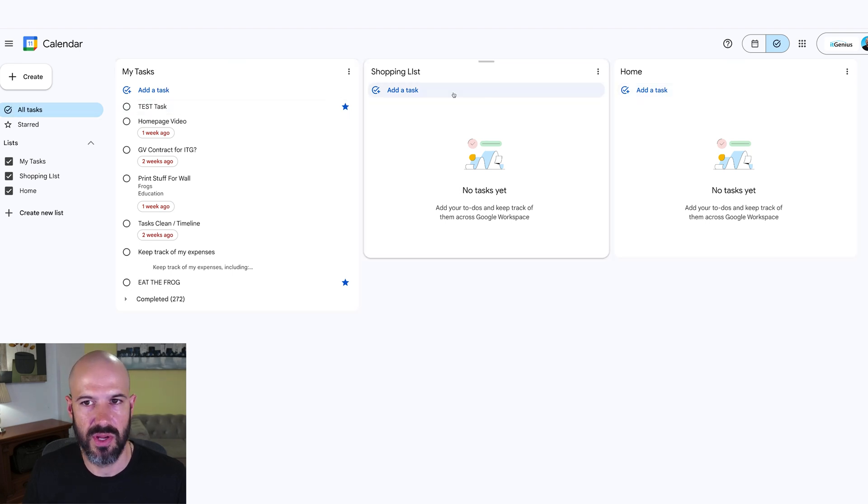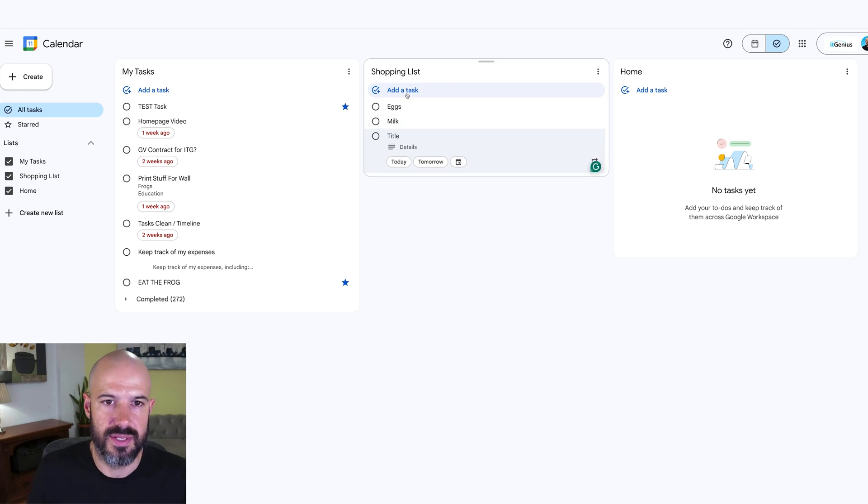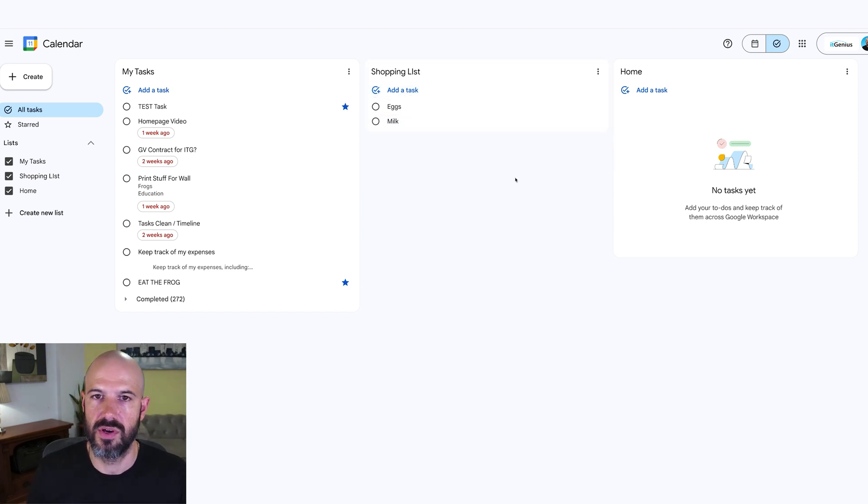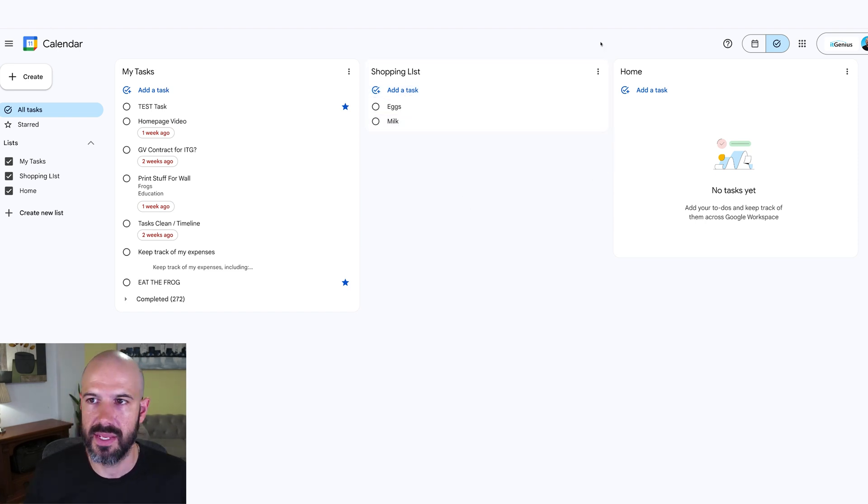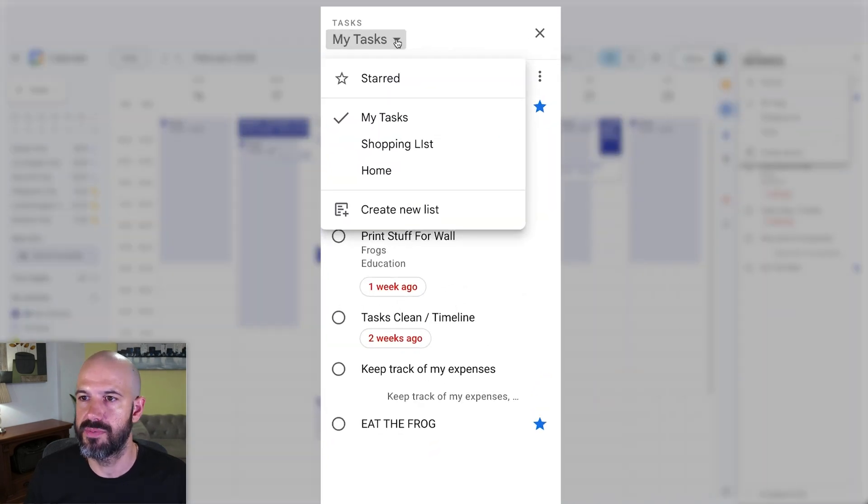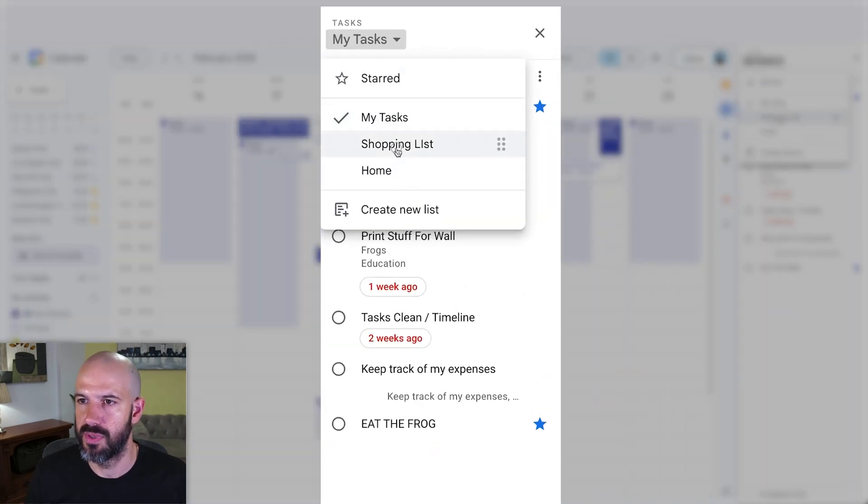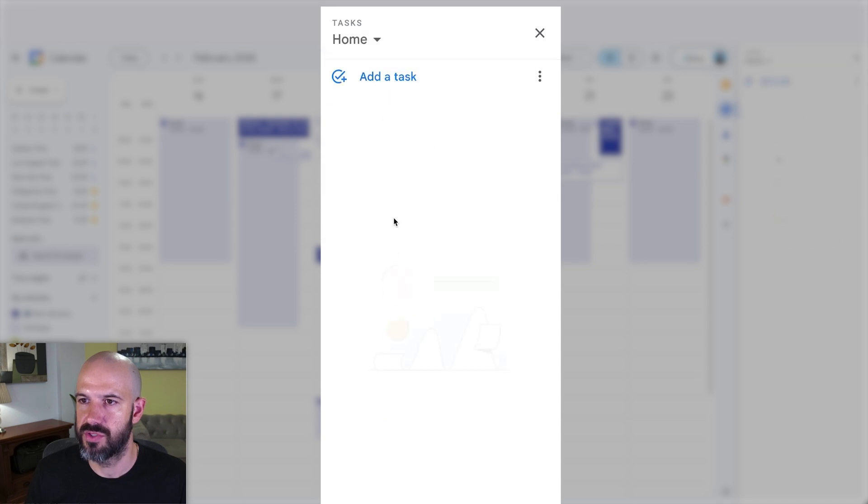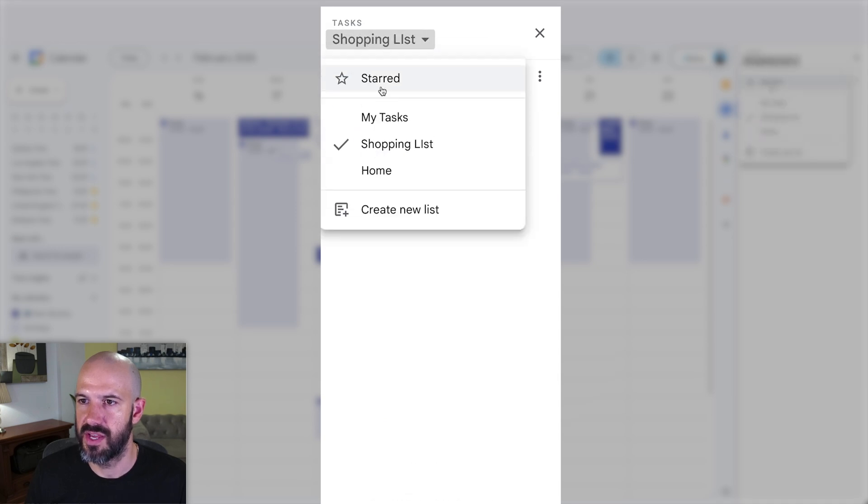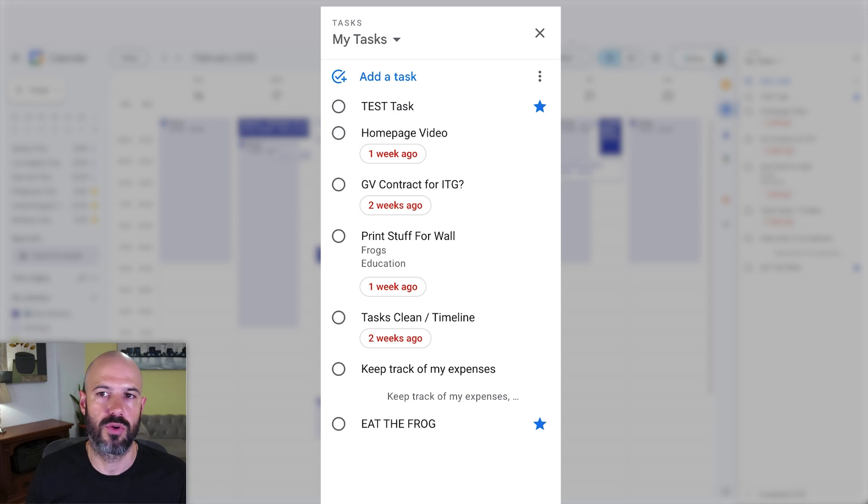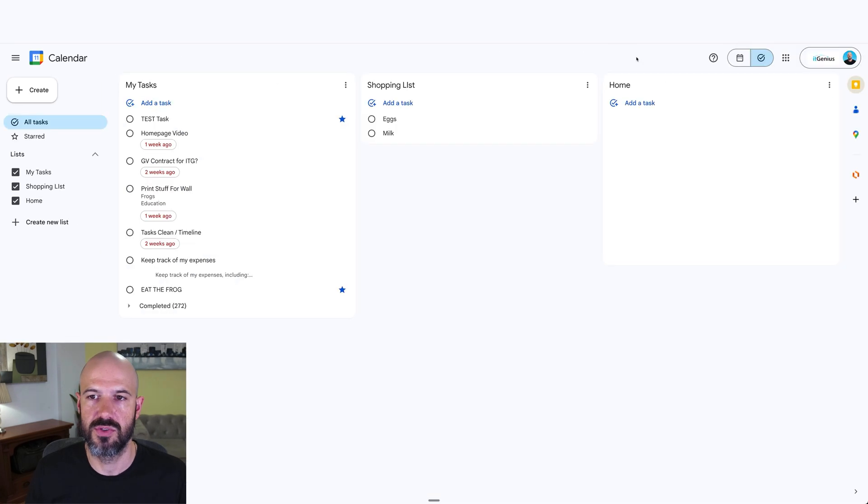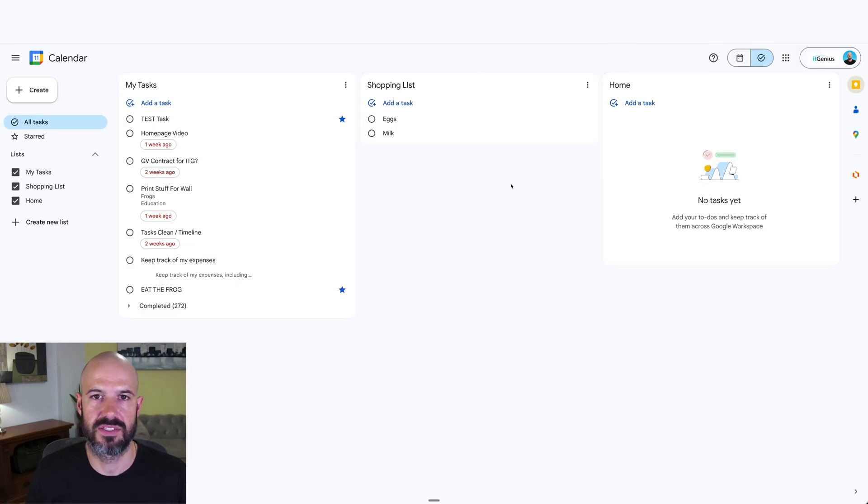When I'm in this all tasks window, it's going to consolidate all those tasks, milk and eggs. When I switch back to my calendar, I've got a drop down here where I can choose stuff on my tasks, or shopping list or home list. That's going to allow me to switch between the different lists there. Personally, I find when I want to work with my tasks in Google, I tend to switch over to this task view.